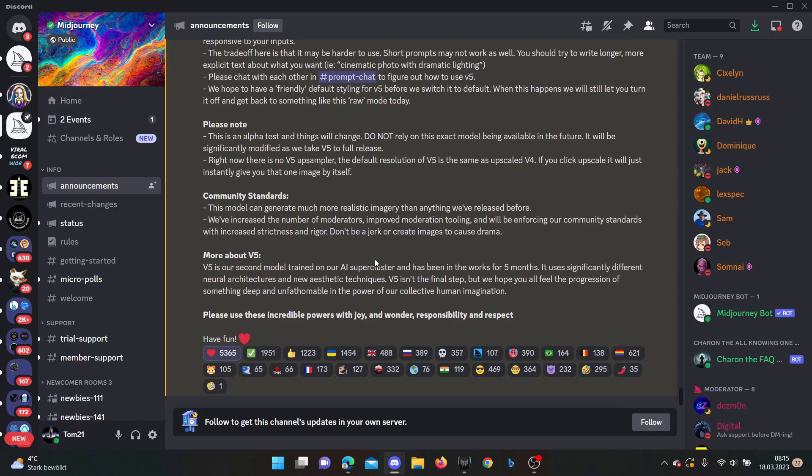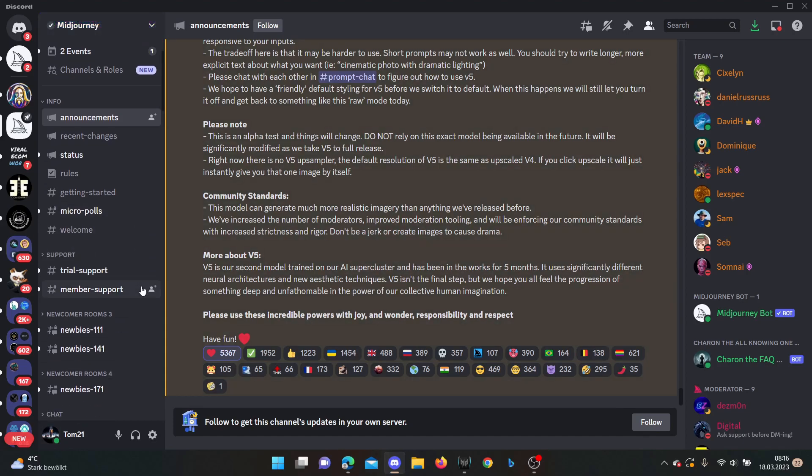So what they also said in the last paragraph is version 5 isn't the final step. We hope to fill you all and we hope you all feel the progression of something deep. So version 5 is only one step on their path going to version 7, which they announced. So version 6 and 7 are going to come in the future also and maybe also more versions.